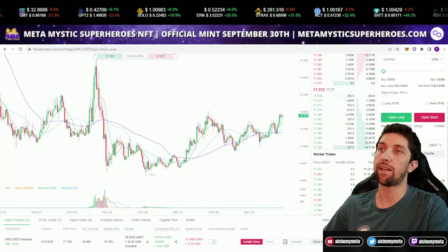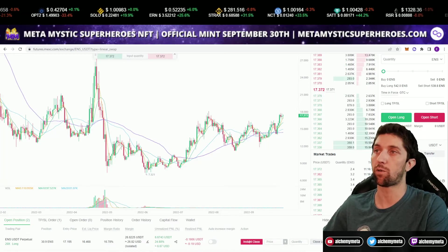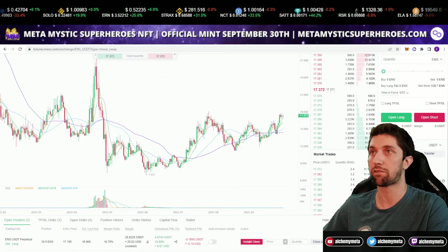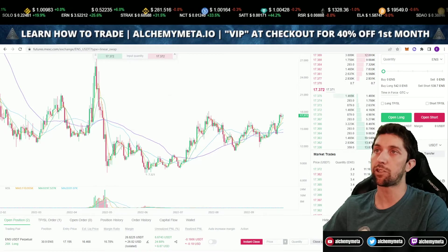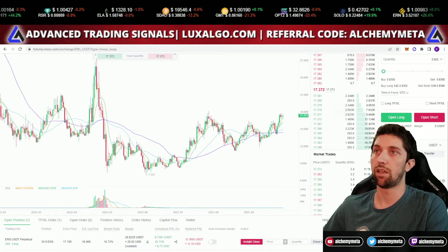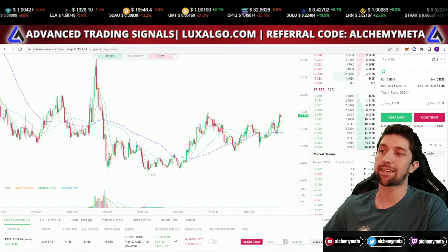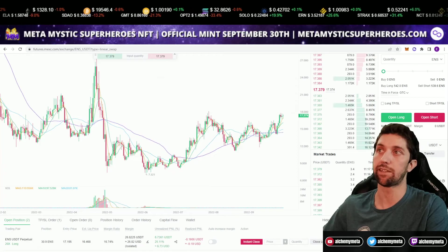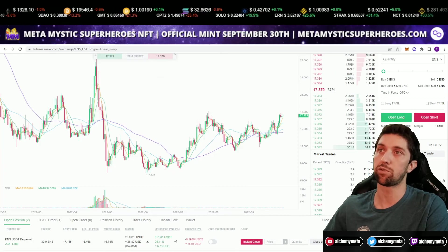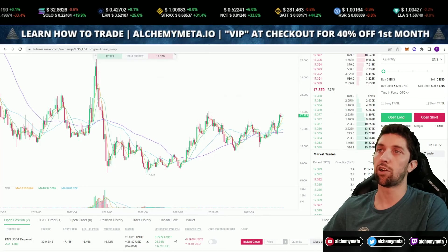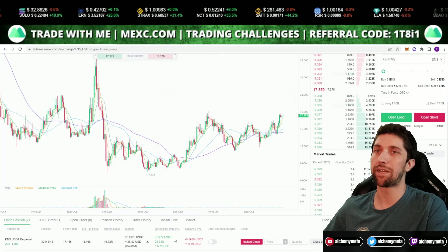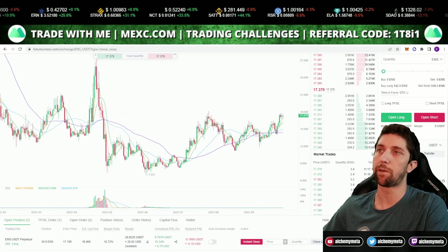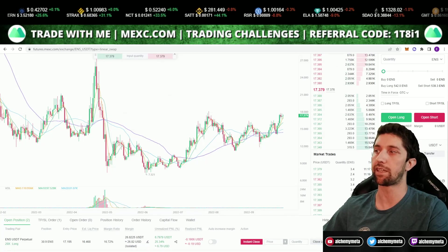That wraps up the video on how to use trailing stop losses. If you found this useful, please drop a follow, subscribe to our YouTube channel, and check out the Alchemy trading group. If you want to trade with me on MEXC and get access to group trading in our community, definitely use the referral link above. I hope everyone has an amazing morning, afternoon, or evening wherever you're tuning in from.